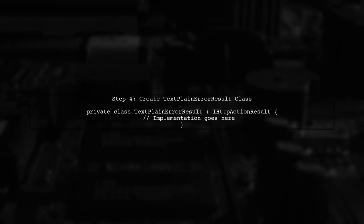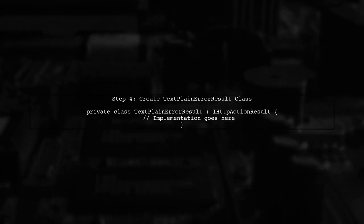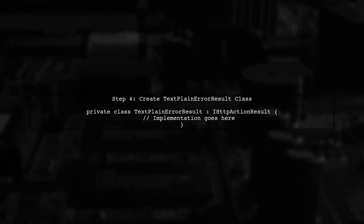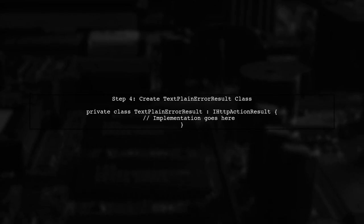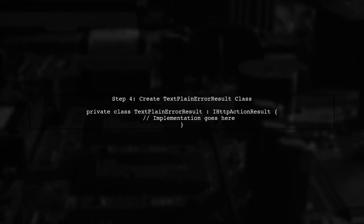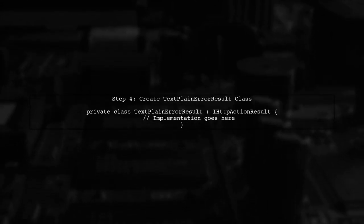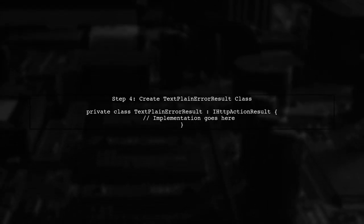Next, we need to create a private class that implements IHTTPActionResult. This class will define how the response is constructed.